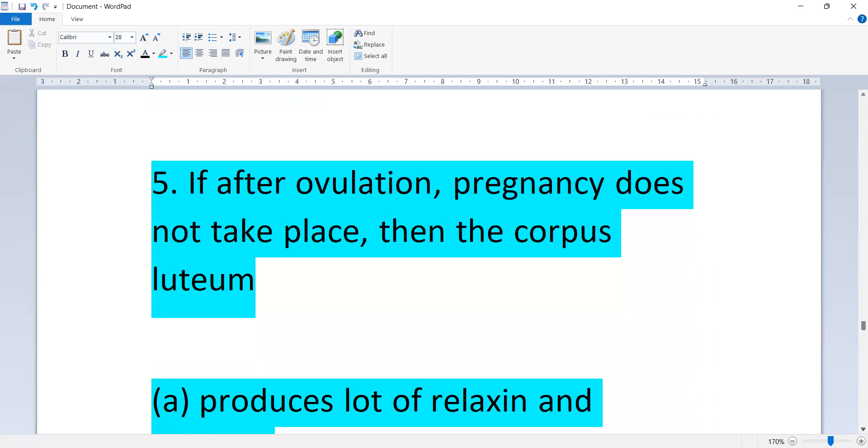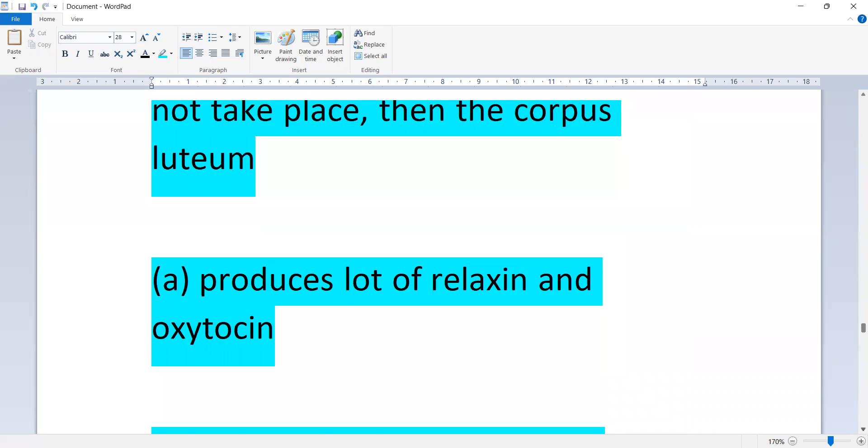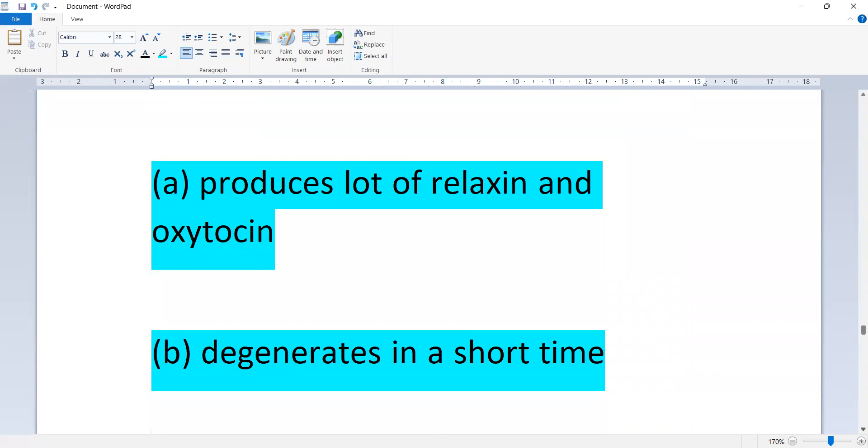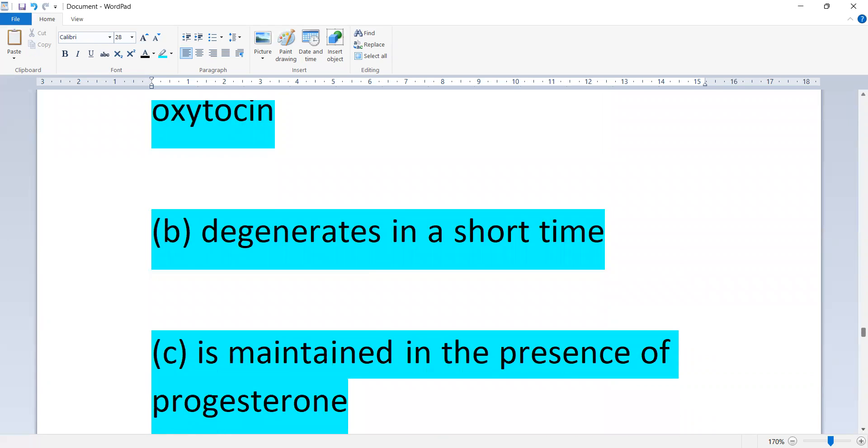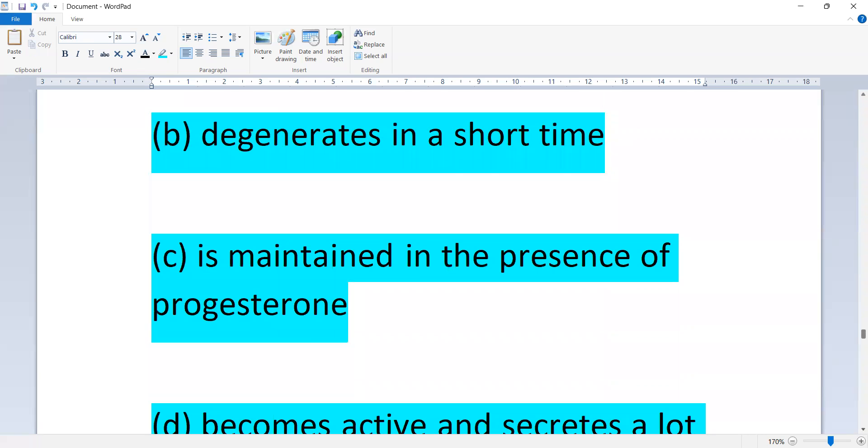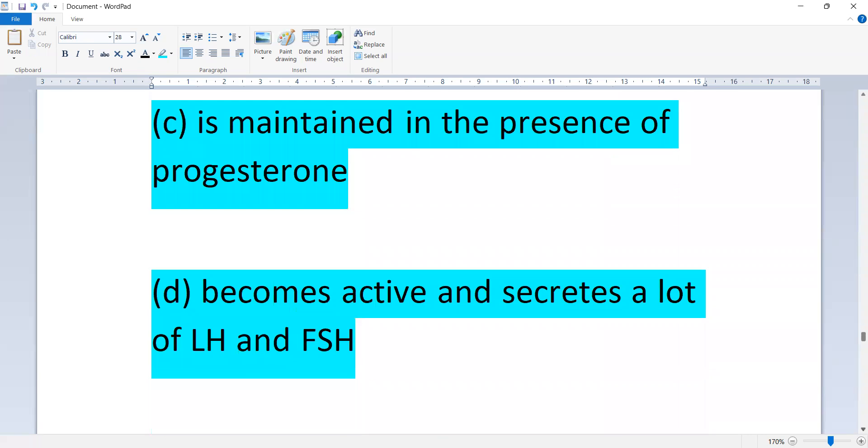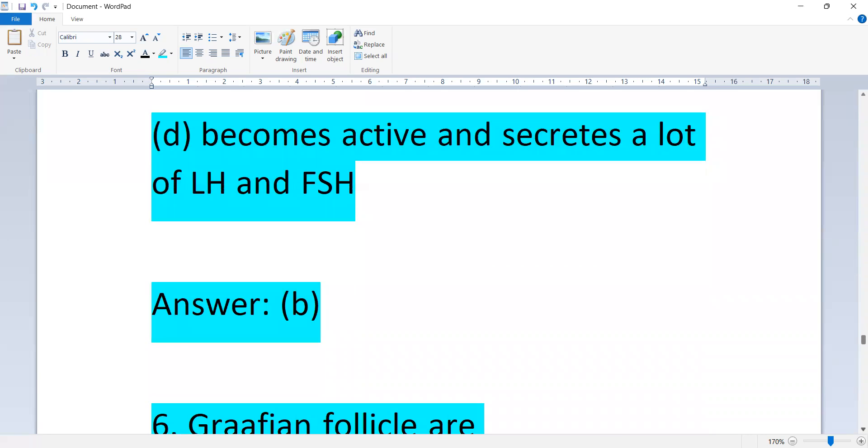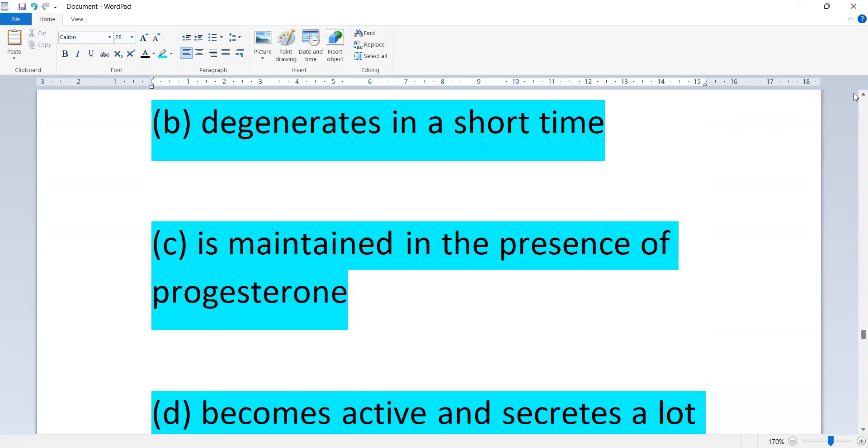If ovulation does not take place, then the corpus luteum: produces lots of relaxin and oxytocin, degenerates in a short time, is maintained in the presence of progesterone, or becomes active and secretes lots of LH and FSH. Option B is correct, degenerates in a short time.